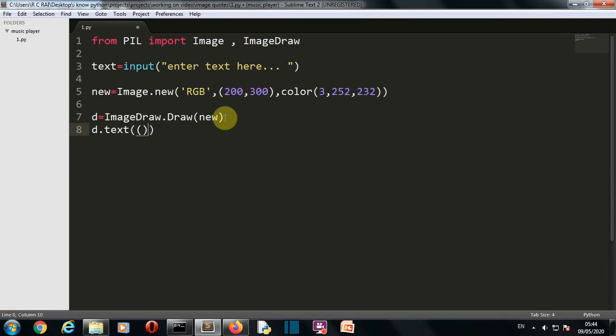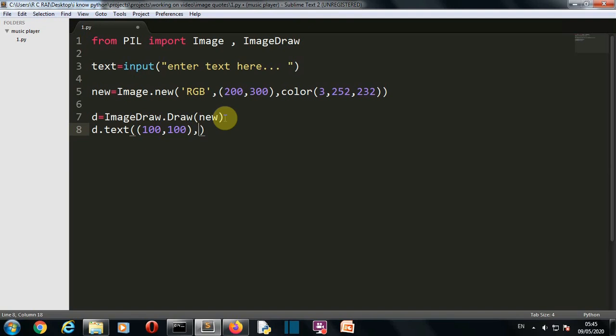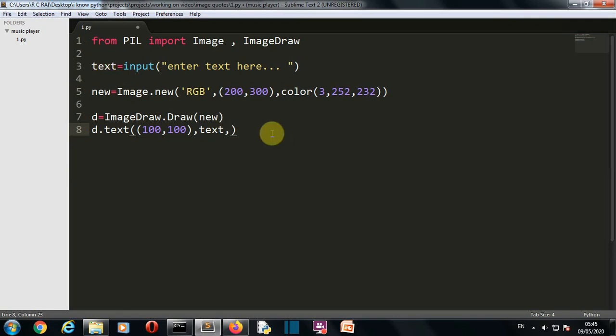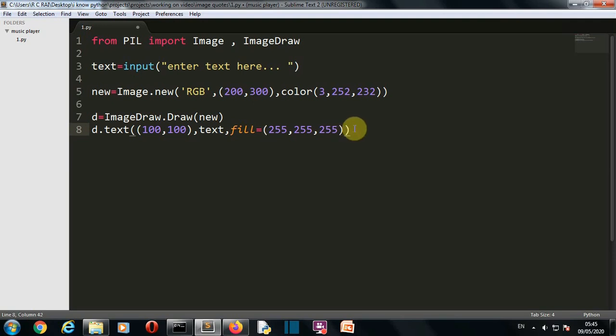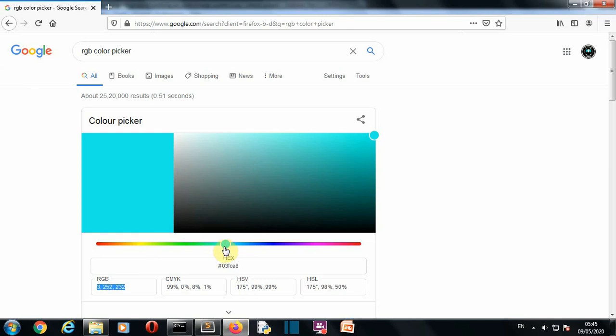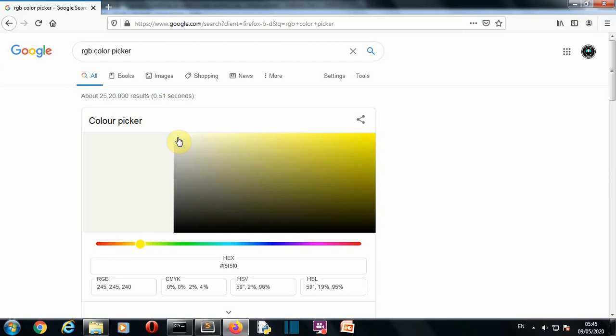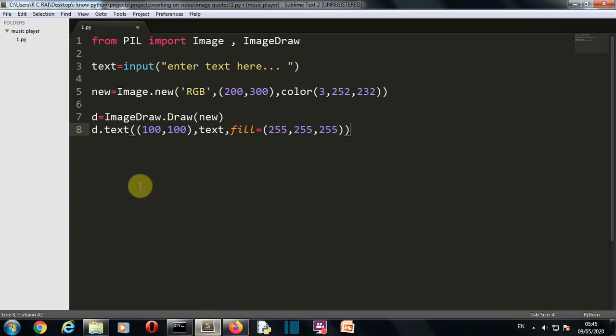We'll write d.text - this is the line where we'll be writing the text on our background image. This will be the position of your text - on 100 x axis and 100 y axis. The text which will be written is this text variable which we have taken from the user. Then we want to fill the color - the color of our text - and this will be again the RGB code. I'm gonna write with a black color - 255, 255, 255. I guess this is for white. Let me confirm what is the RGB code for white. Yeah, RGB code for white is 255, 255, 255.